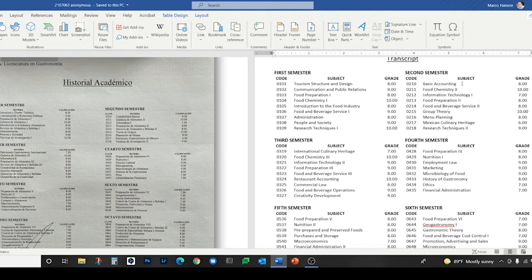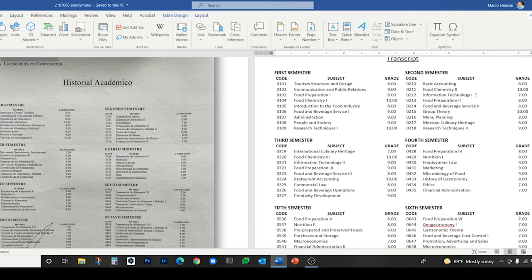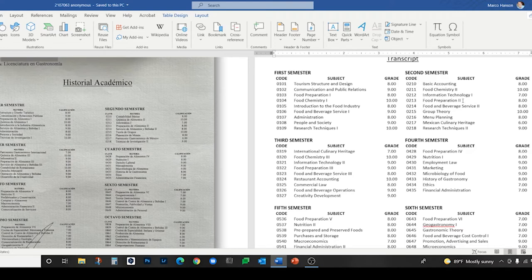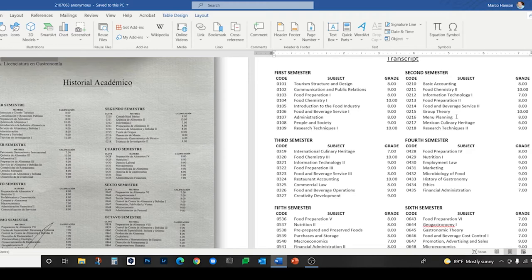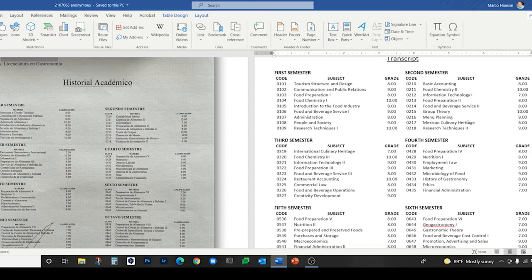Second semester: contabilidad básica, basic accounting. I'm not going to repeat the second and third levels of these classes. Informática—I've put information technology. There is a field called informatics in English, but it's a much rarer term than information technology, which I feel is a synonym. We have group theory for teoría de grupos, menu planning for planeación de menus, and Mexican culinary heritage for patrimonio gastronómico de México.